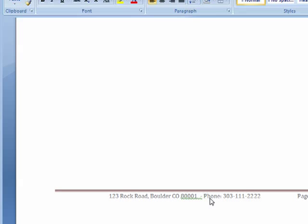So this is a quick and easy way to add a footer to your documents in Word. And that's all there is to it.